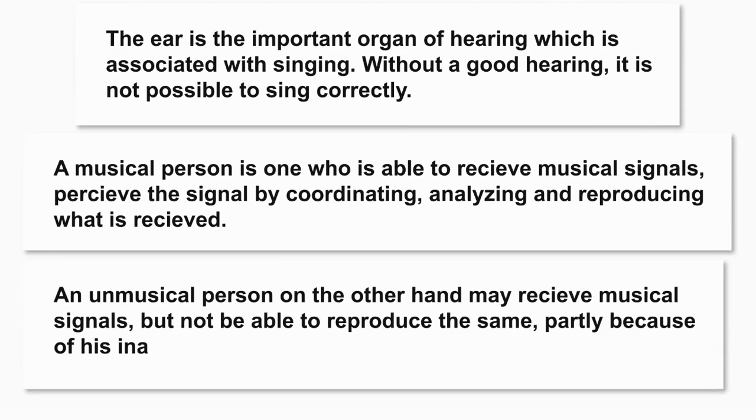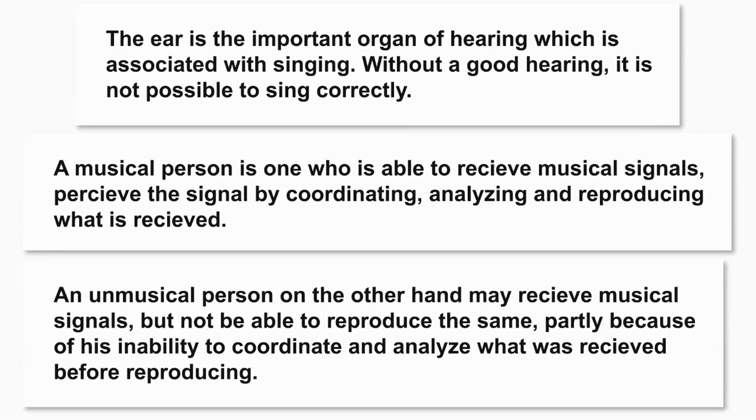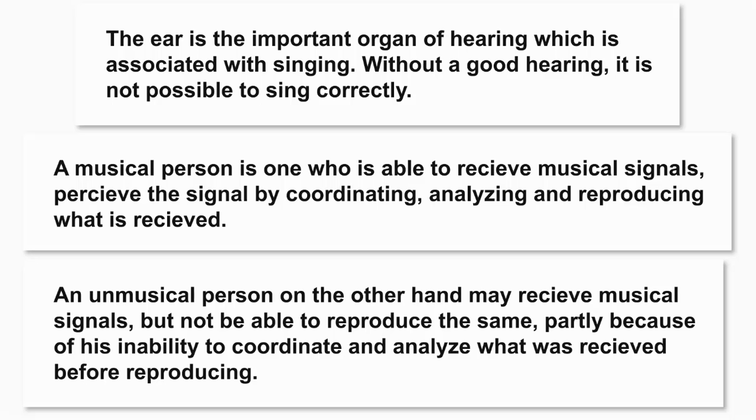An unmusical person, on the other hand, may receive musical signals but not be able to reproduce them simply because of their inability to coordinate and analyze what was received before reproducing.